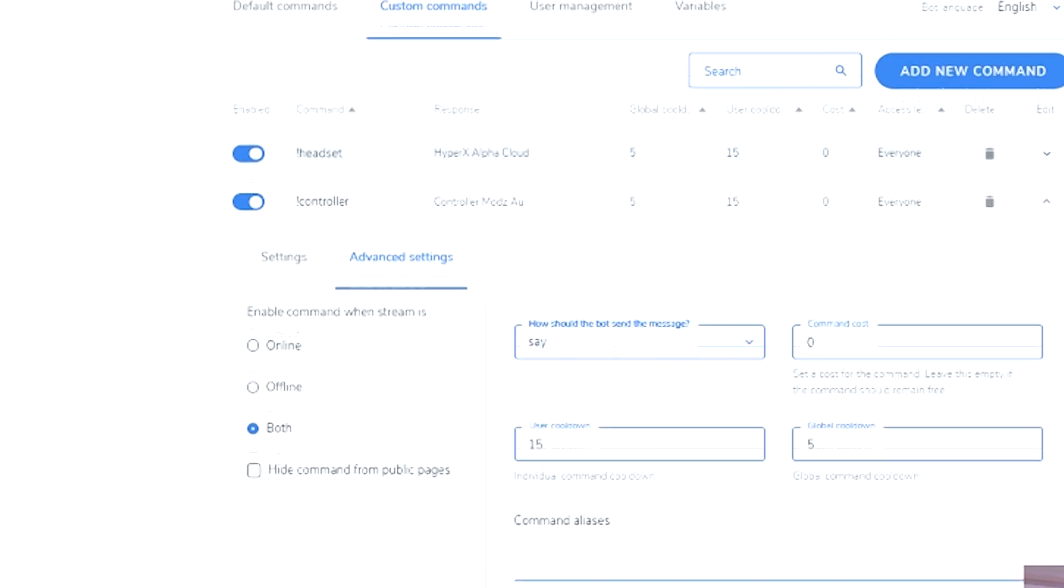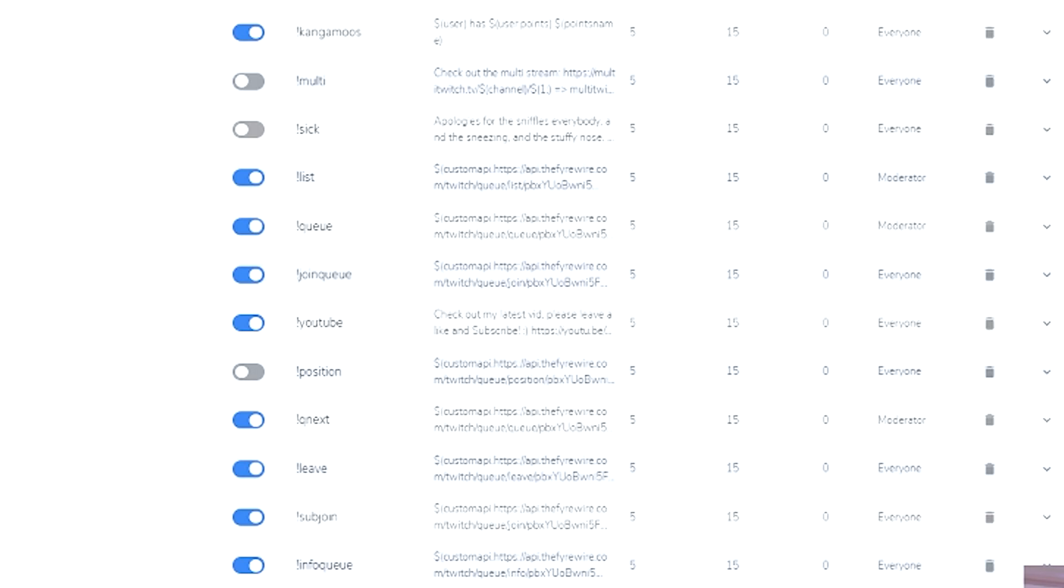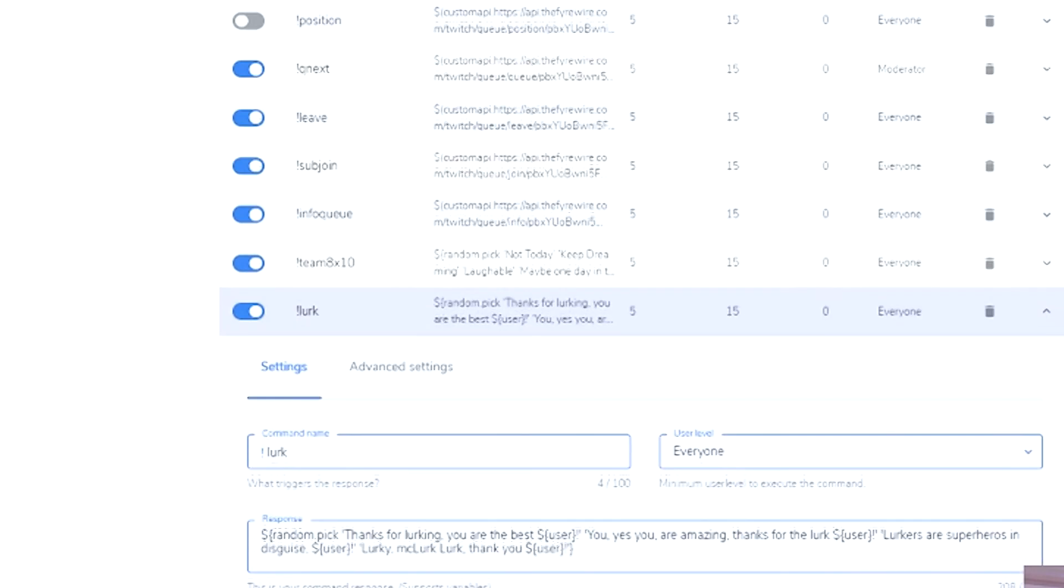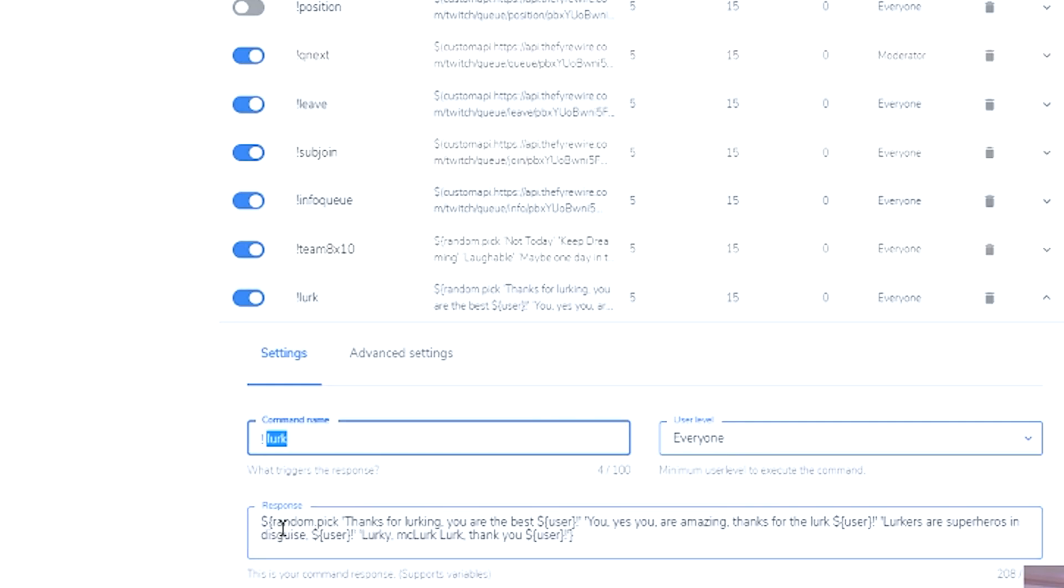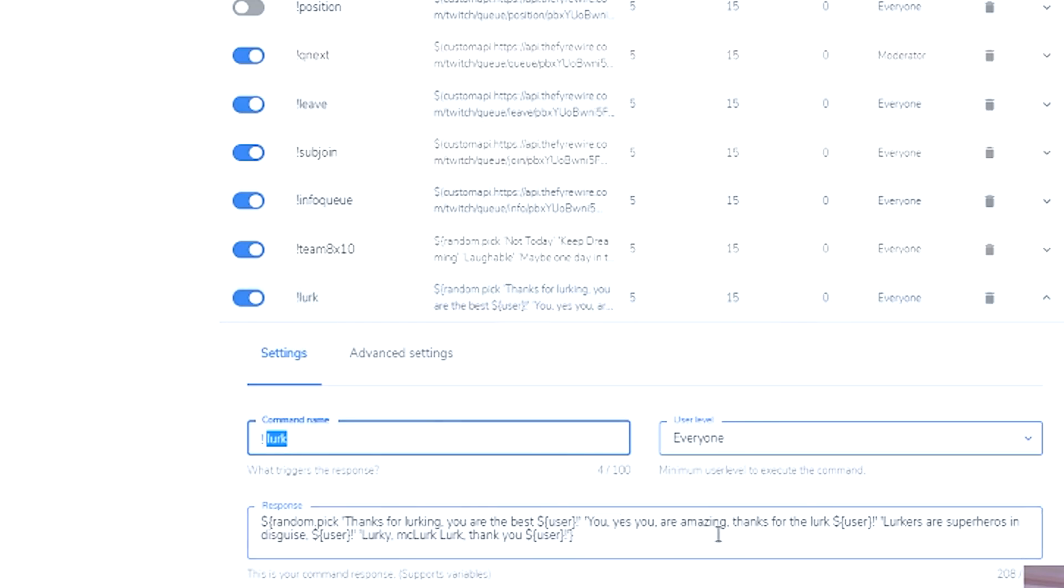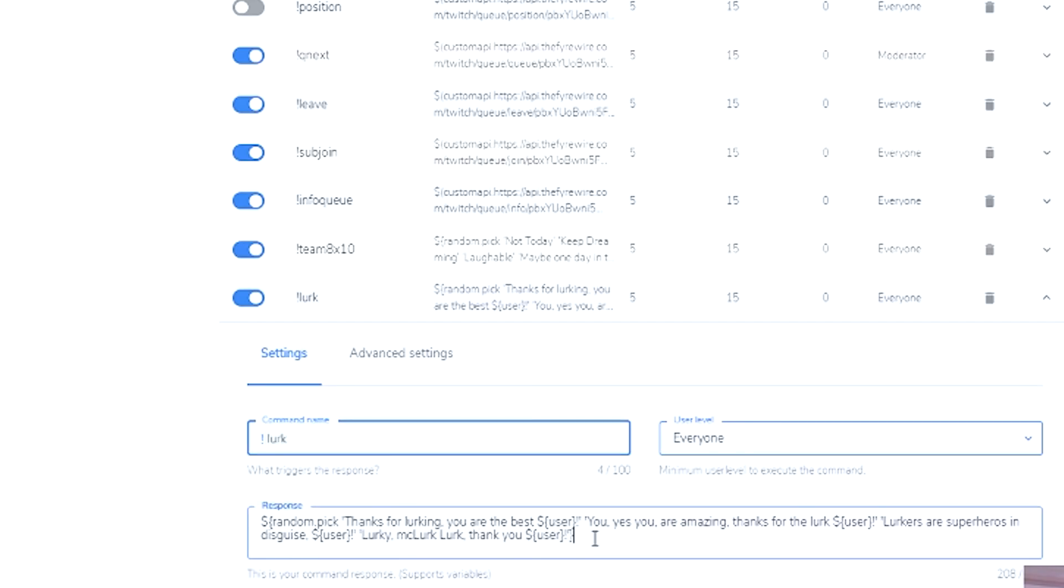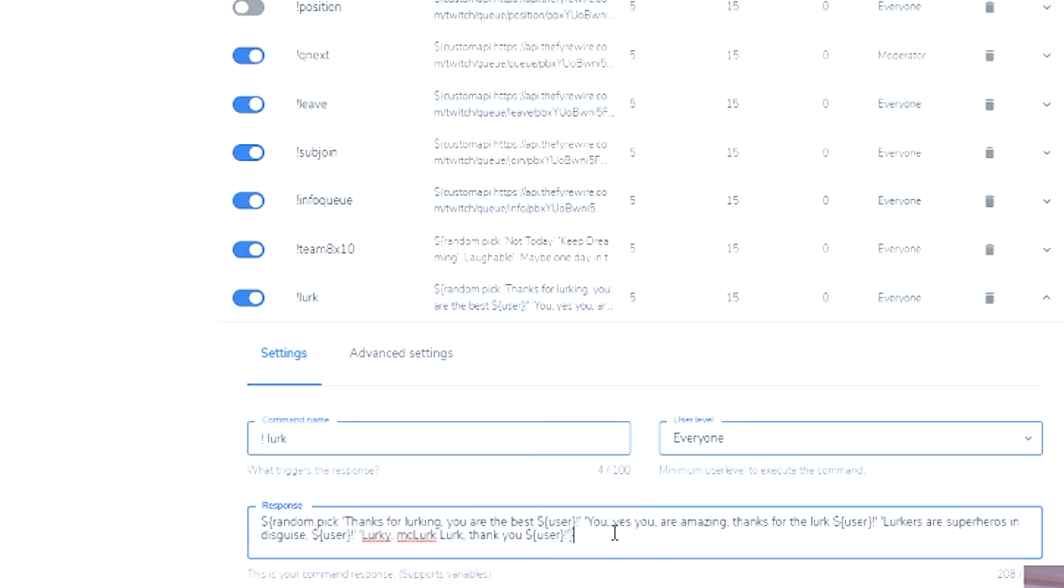Lurk. Here you go. So this one is a little bit different to normal. This one is exclamation mark lurk. That's the command name. Everyone has it. But what I've also done in this one is I've got three responses that whoever puts it in exclamation mark lurk could get one of three responses. So it's random pick. Thanks lurk, you are the best. And then it's the person, whoever did the lurk. Well yes, you are amazing. Thank you for the lurk. With lurk as a superheroes in disguise with their username, lurky Mclurk lurk. Thank you.